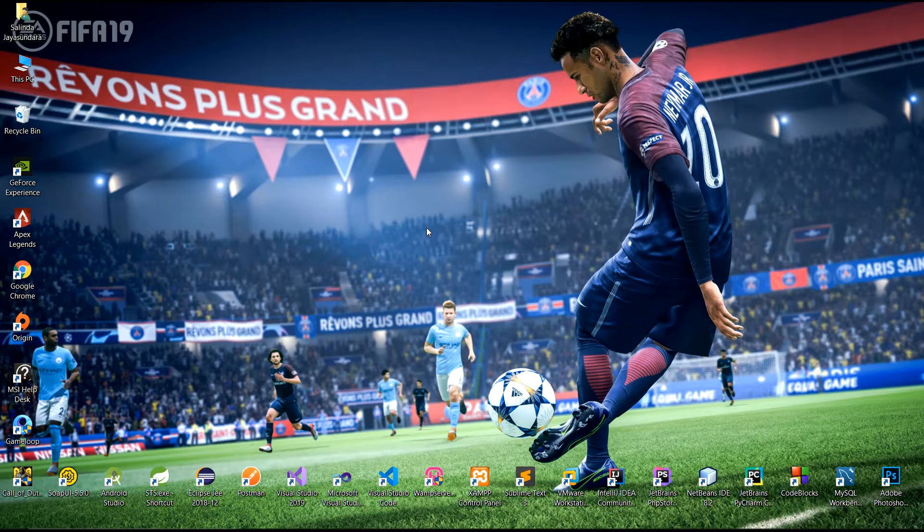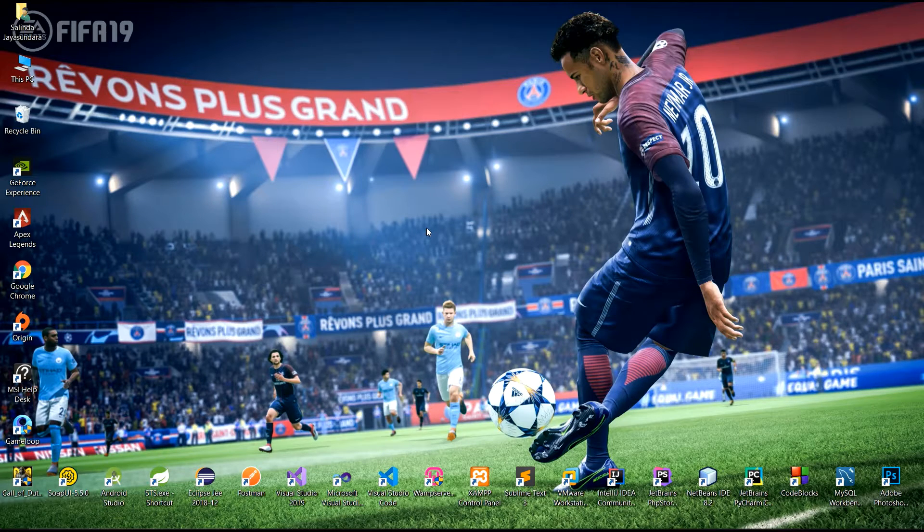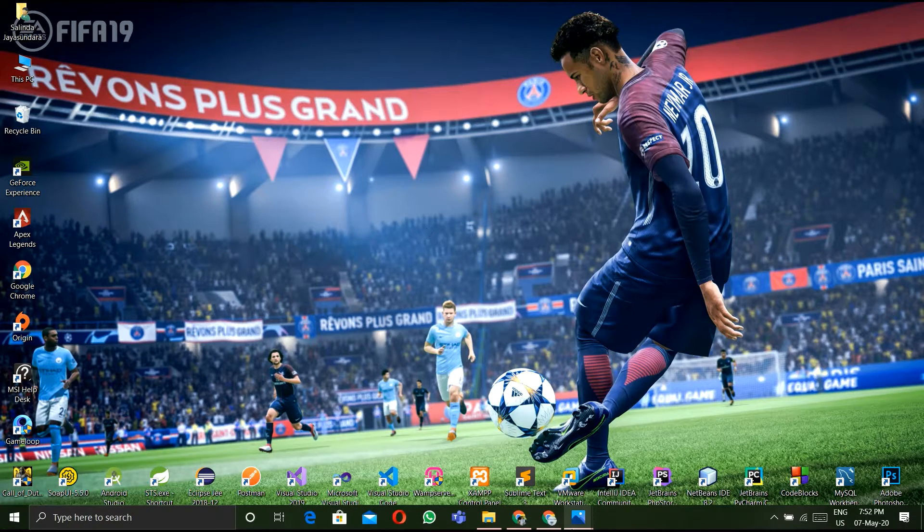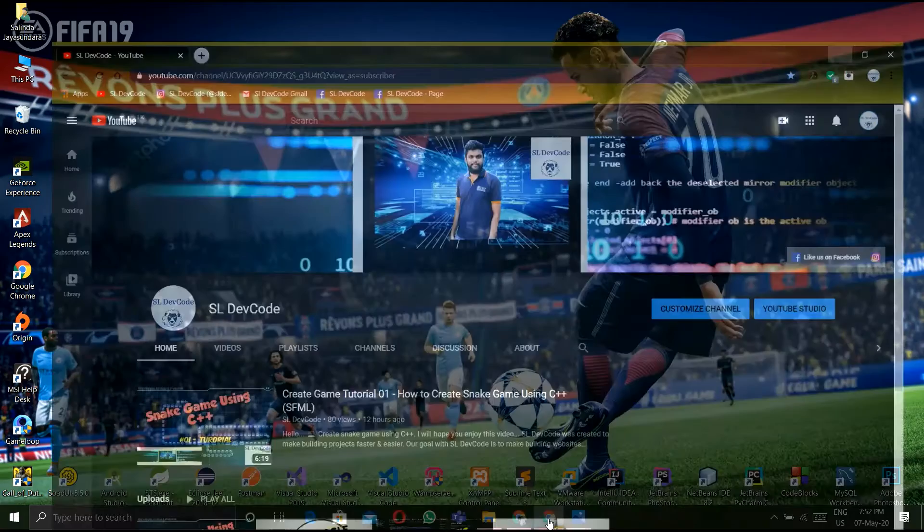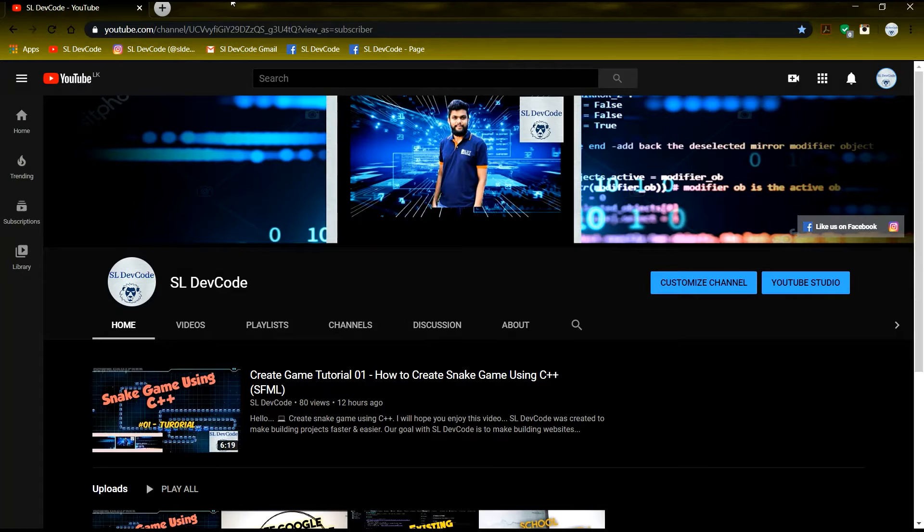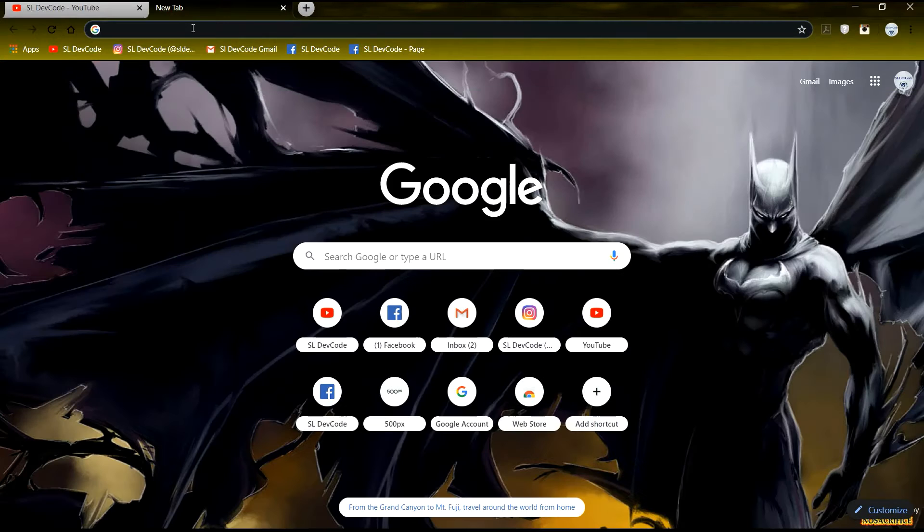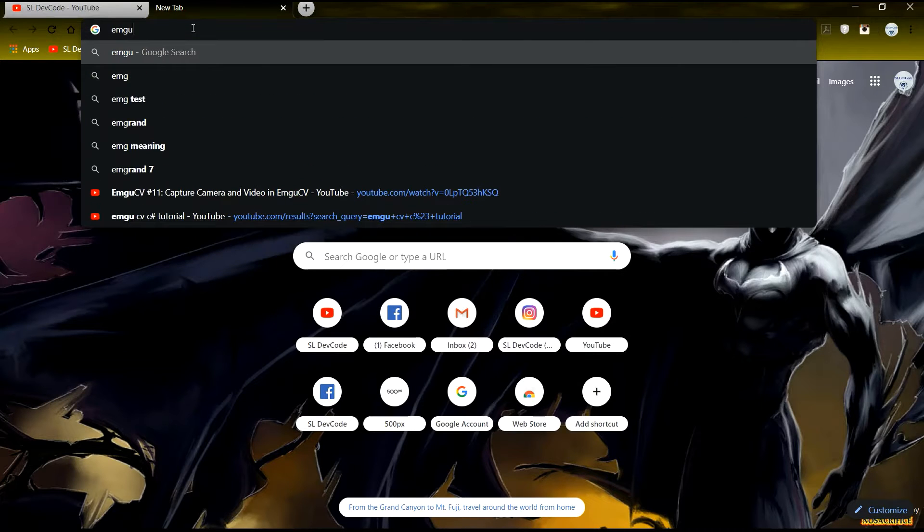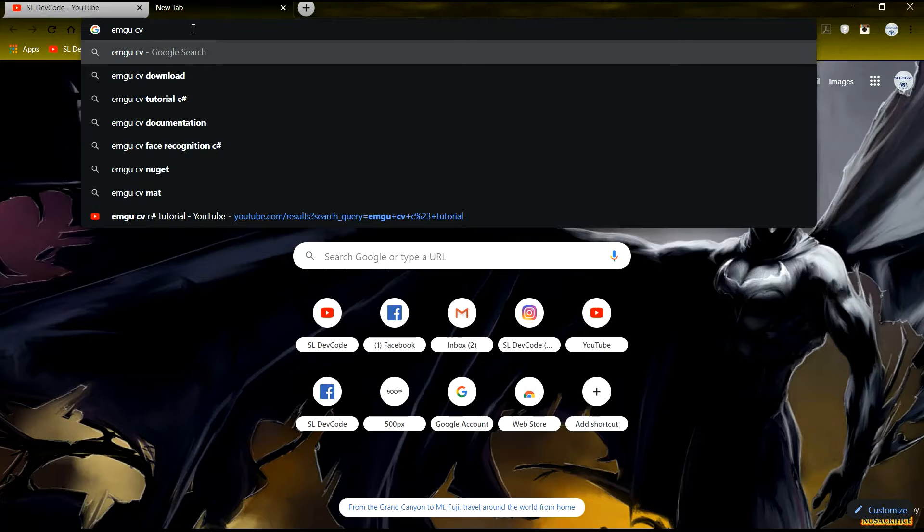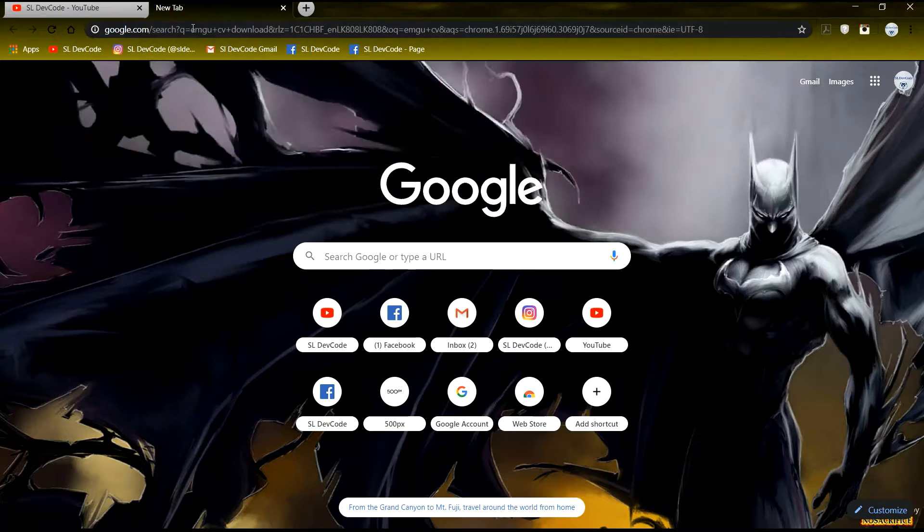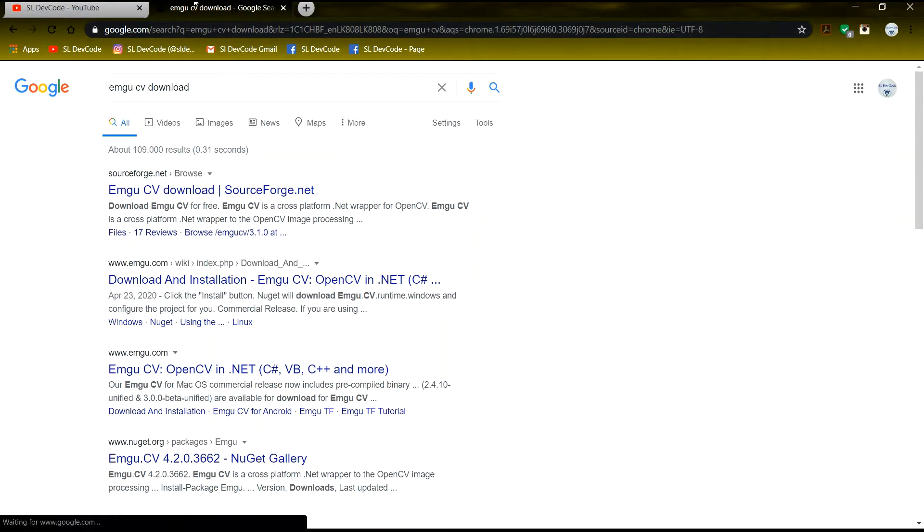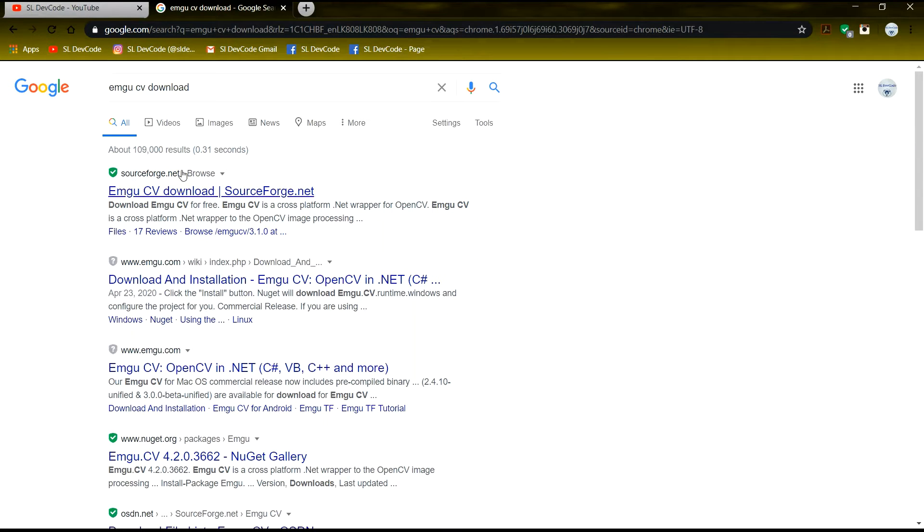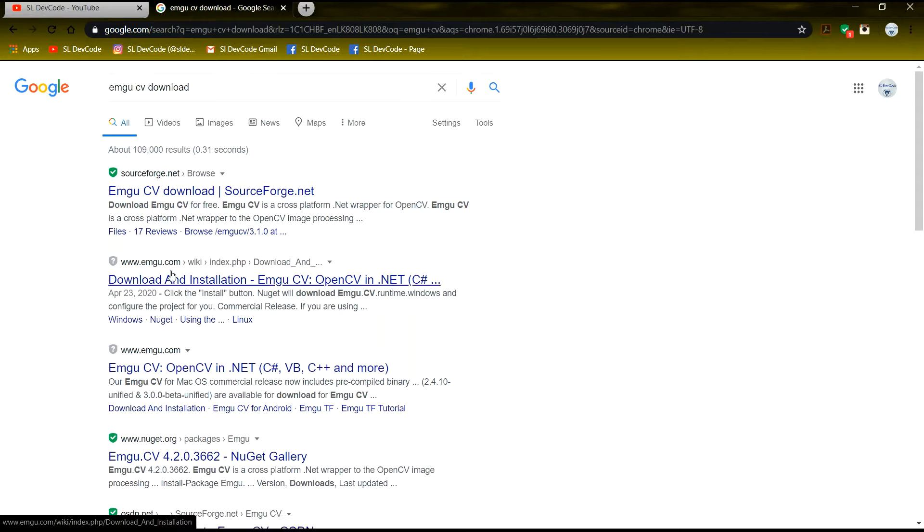Assume that you have already installed Visual Studio 2019 and EmguCV. If you haven't installed EmguCV yet, you can go to this website and download it.